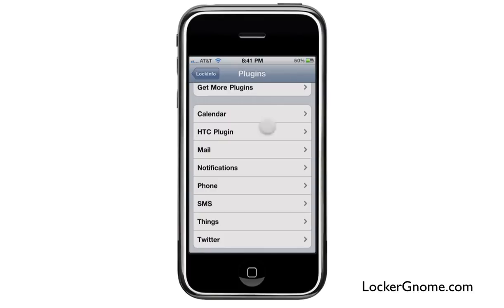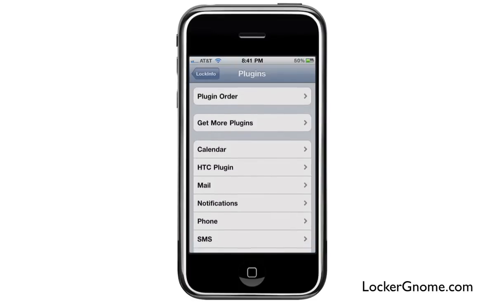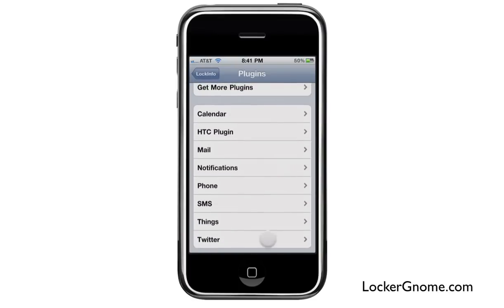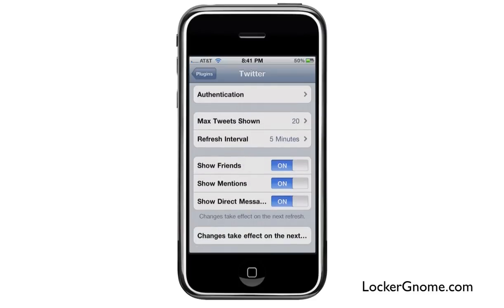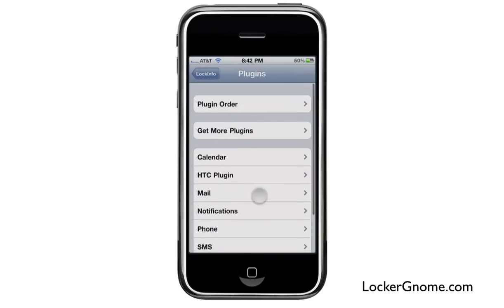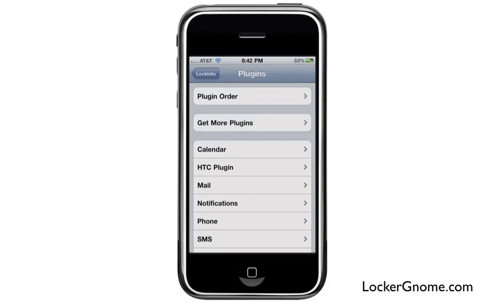Each one of these plug-ins has its own set of configurations which you can play with. For example, the Twitter one — you can turn it on and off on the lock screen, set how many tweets you want it to show you (mine's set to 20), how fast it refreshes, showing your friends, your mentions, direct messages, stuff like that. So each one of these plug-ins you can configure.